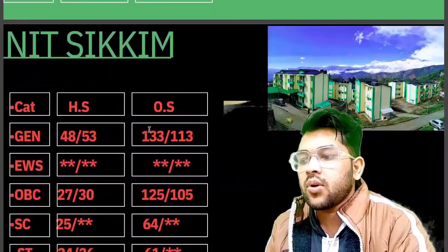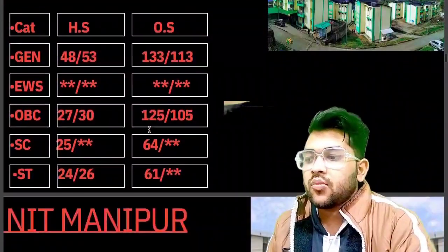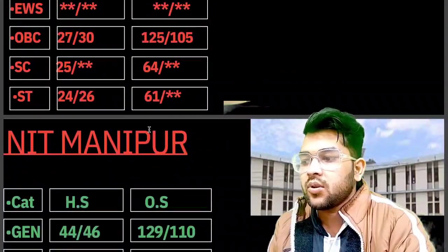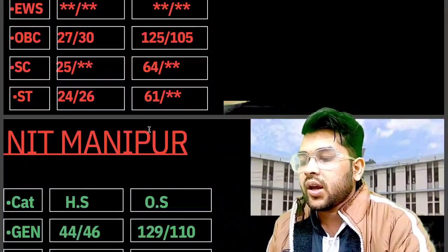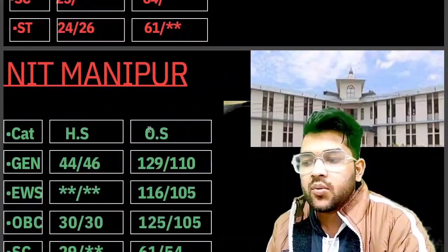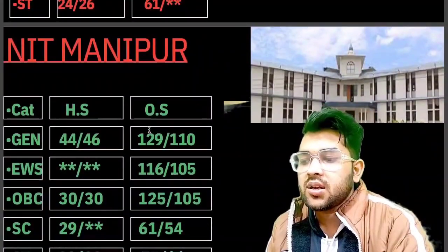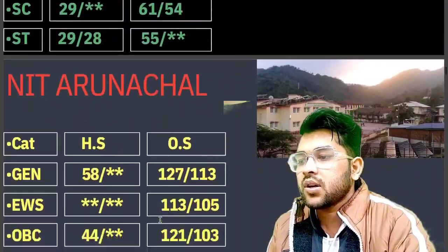For NIT Manipur, here is the information: general 129, EWS 116, OBC 125, SC 61, ST 55 marks.